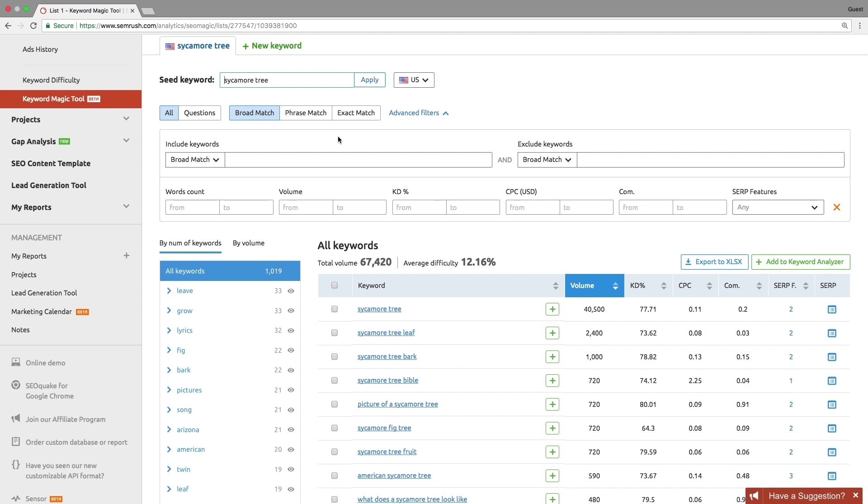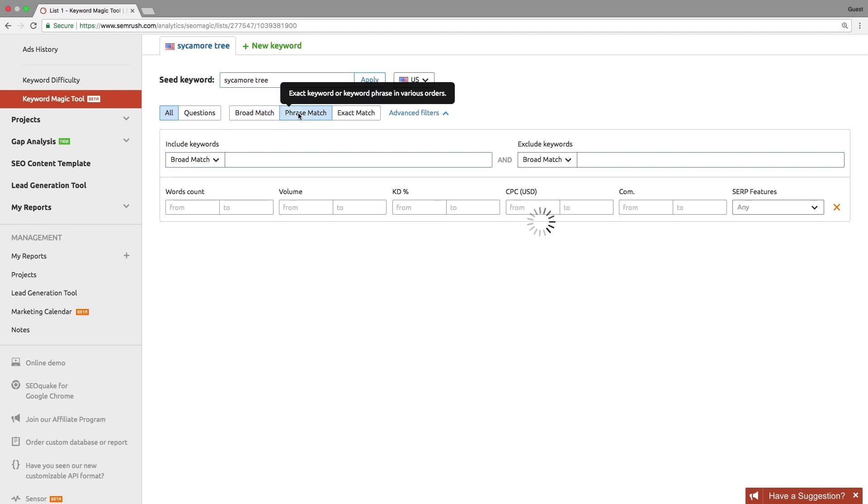Broad match is set by default. It includes keyword variations, all forms of a word in any word order.